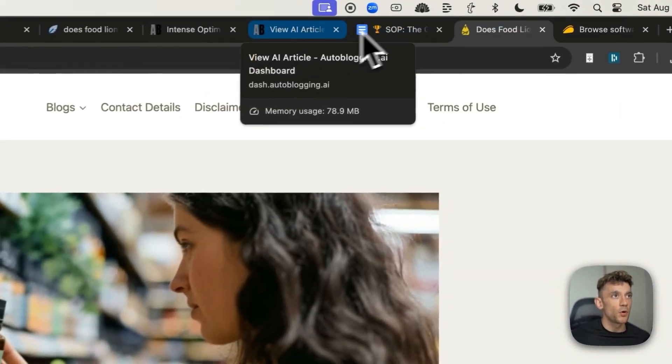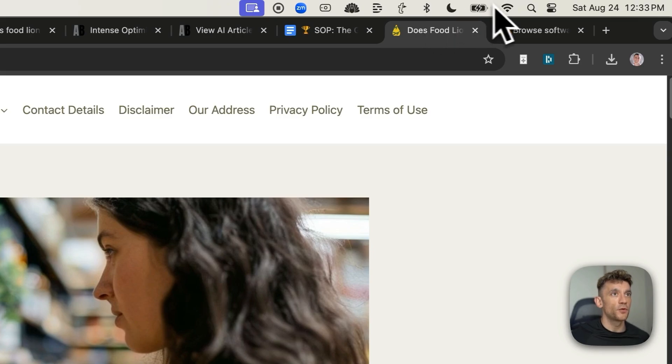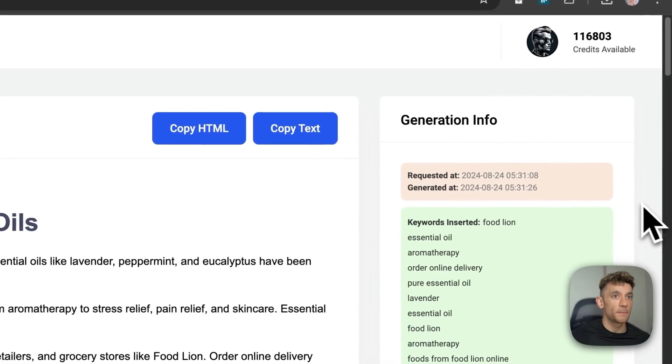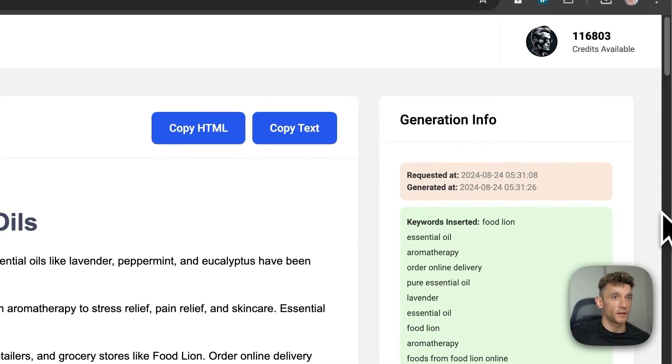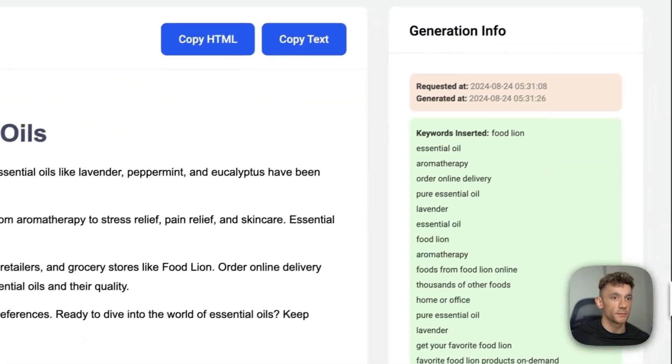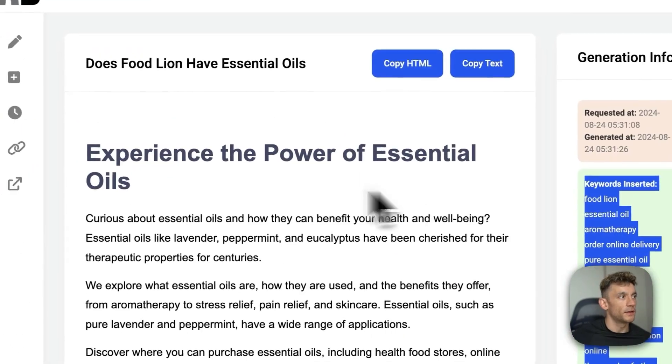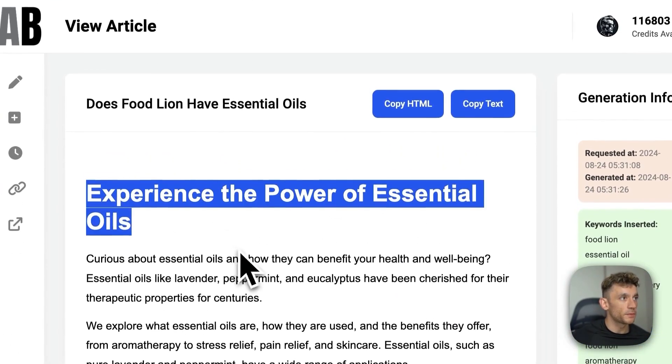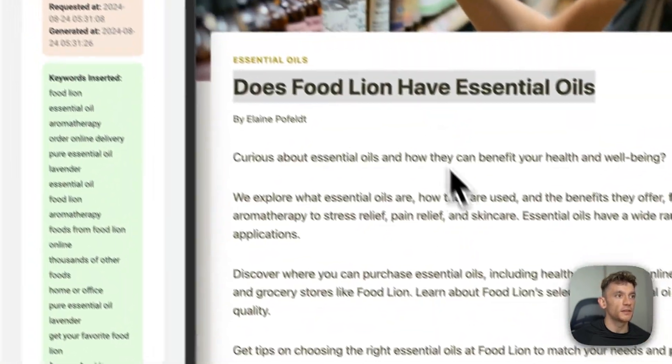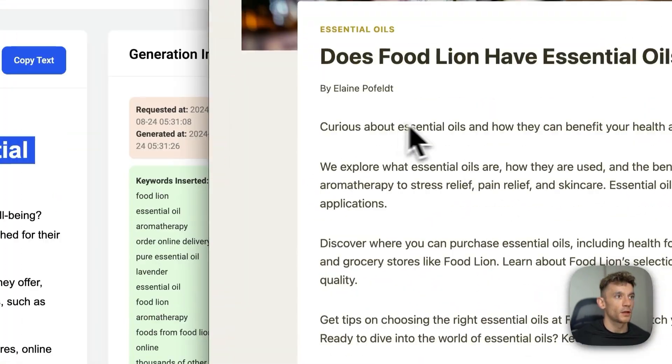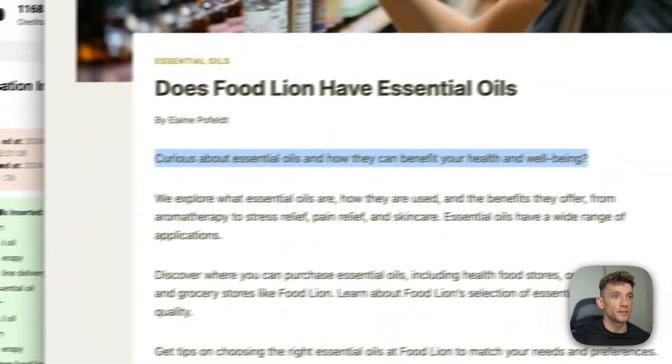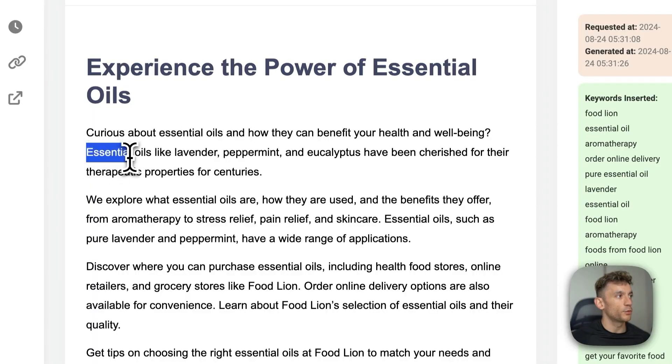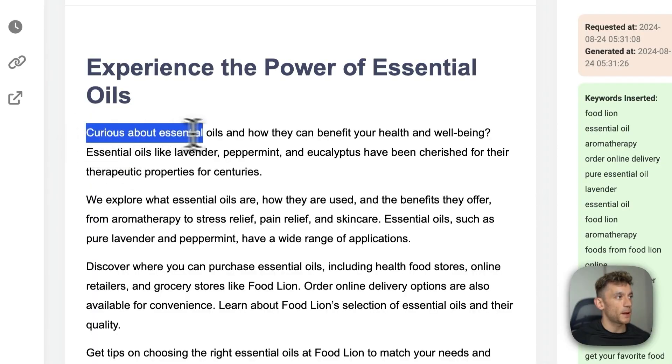Now you might be wondering, okay, what do the outputs before and after look like for this article? So let's take a look and we can compare them side by side. Now again, this article is going to require some editing, but here is the re-optimized article and here is the original article. And for example, if we read the first line here, it's much shorter and straight to the point.